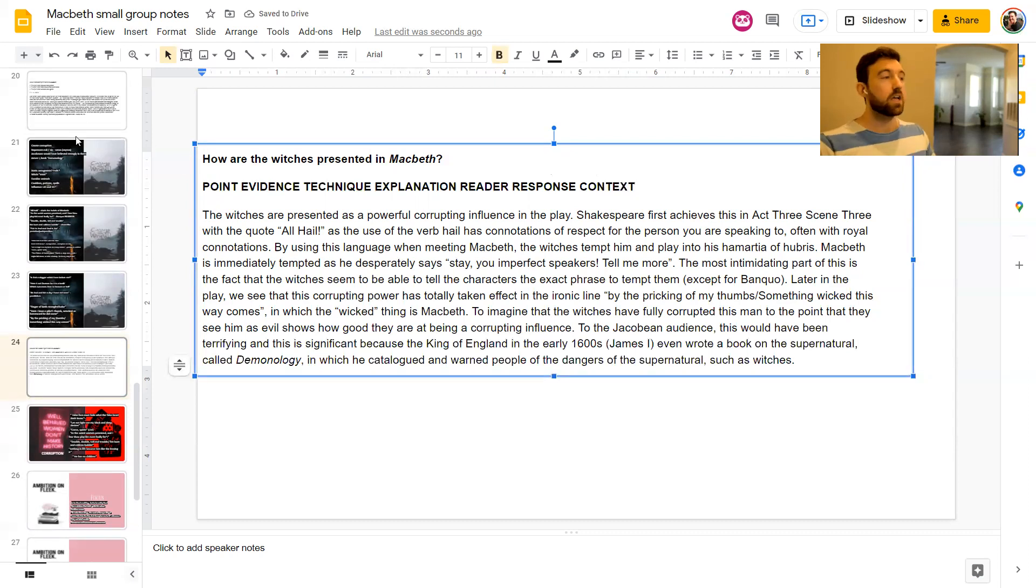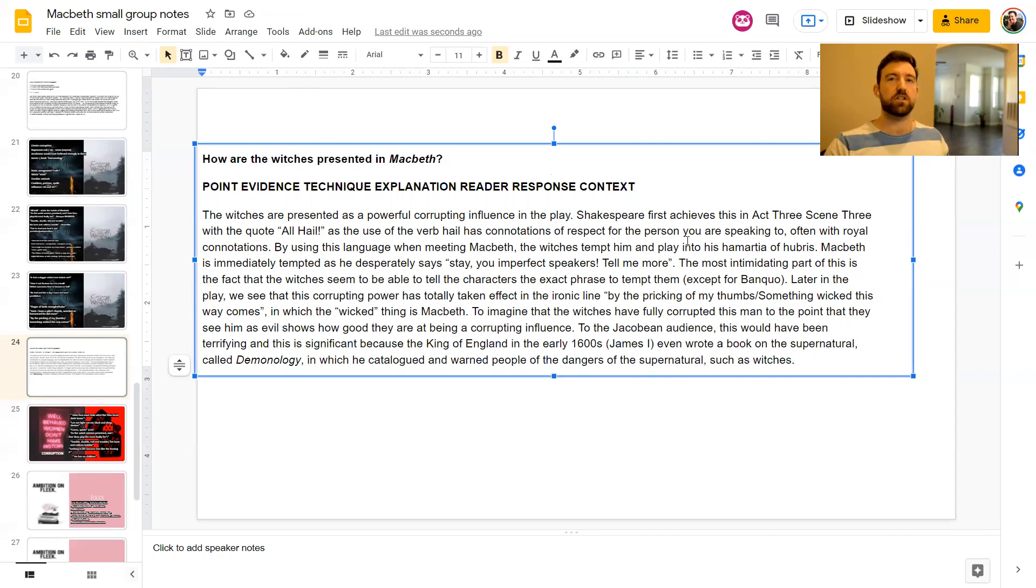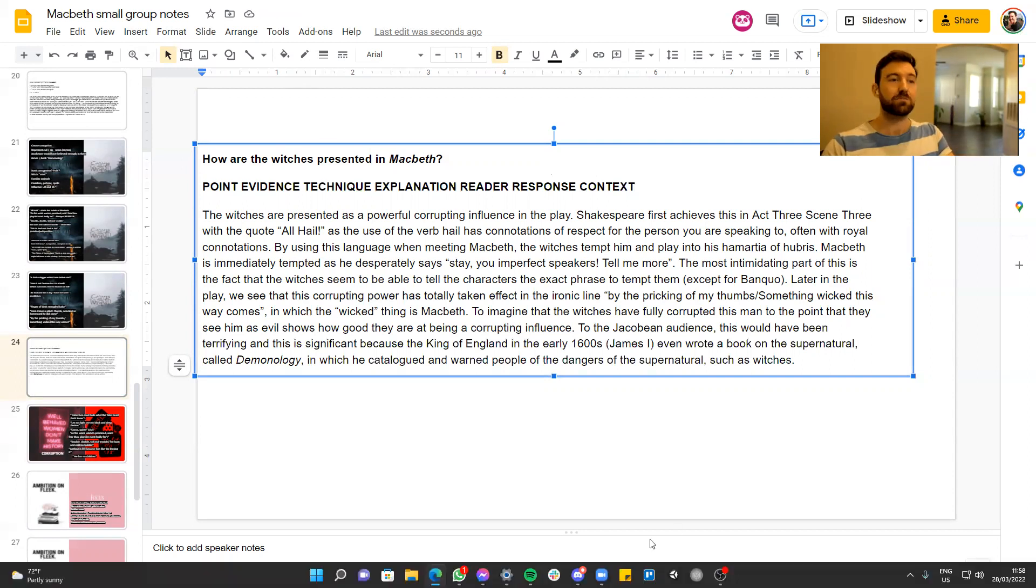Point, evidence, explanation, reader response. If you like the video, please give it a thumbs up. And thanks very much. I'll see you in the next one.